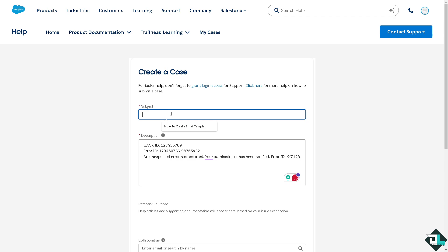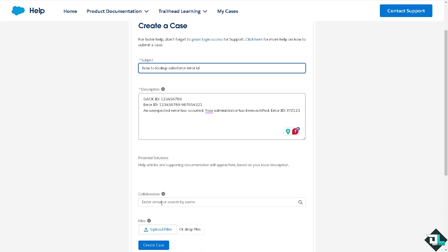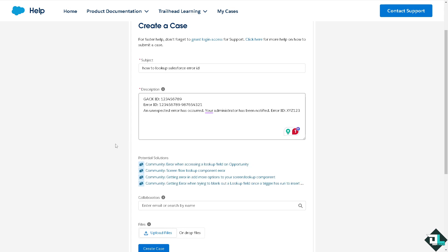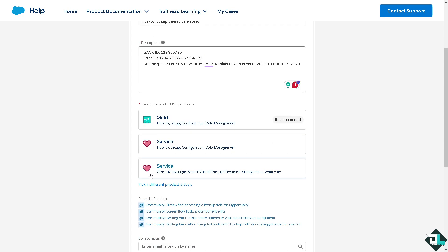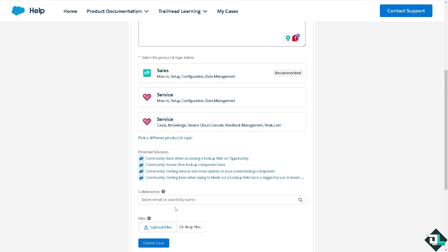Put in the subject and you can add the collaborators that are also experiencing the problem. So these are some of the options and click on the create case. Now you see there's going to be a product and topic below that is going to be suggested here if you wanted to look up for a specific error.